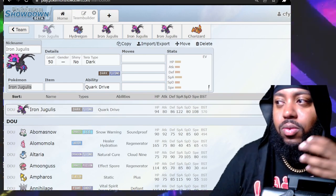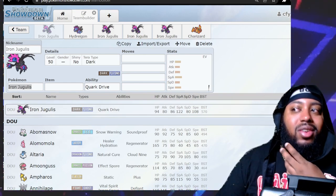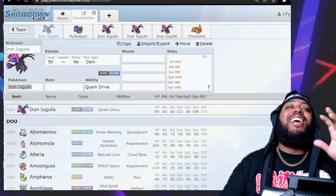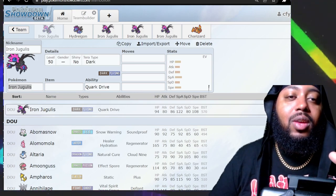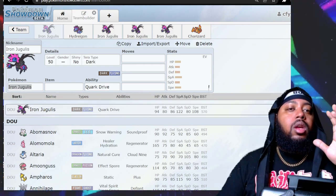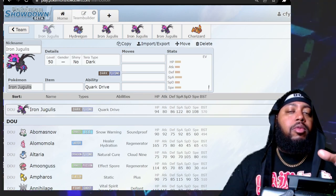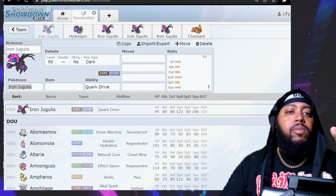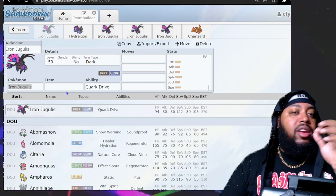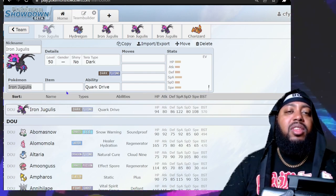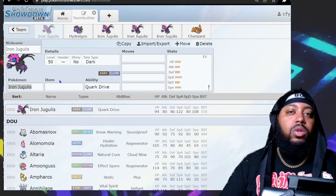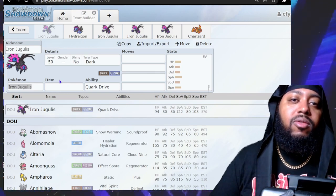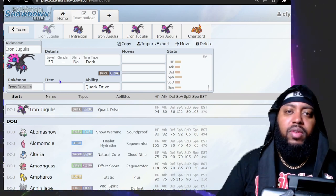Hi, welcome back to the channel. Today we're going to be talking about Iron Jugulus, which is basically Paradox Hydreigon. Obviously these are supposed to be different species from the future - I should have clarified that in the previous two videos, but better late than never.